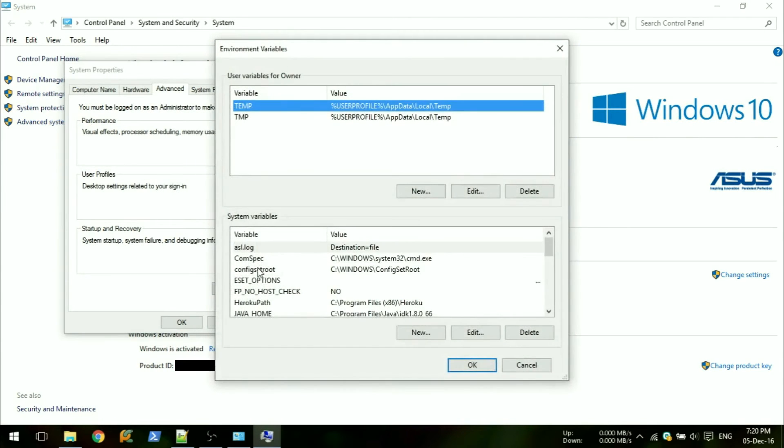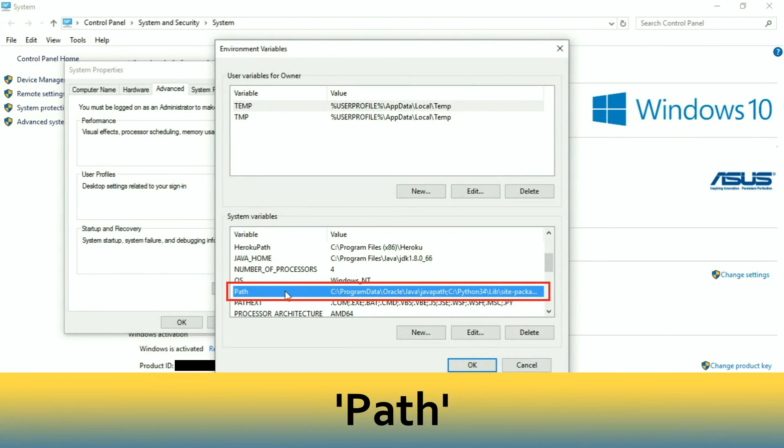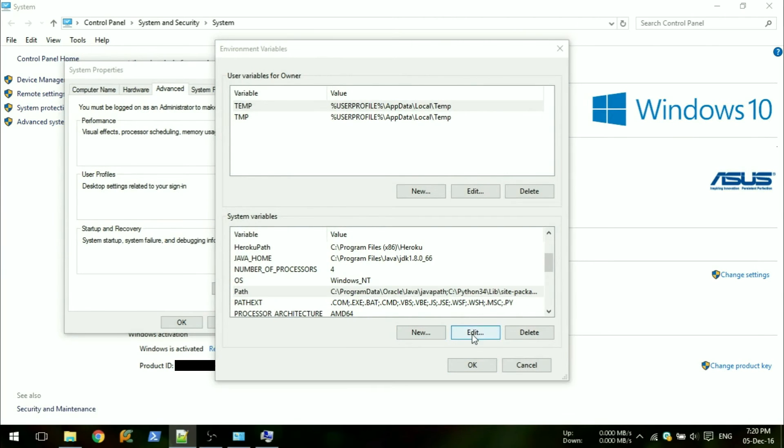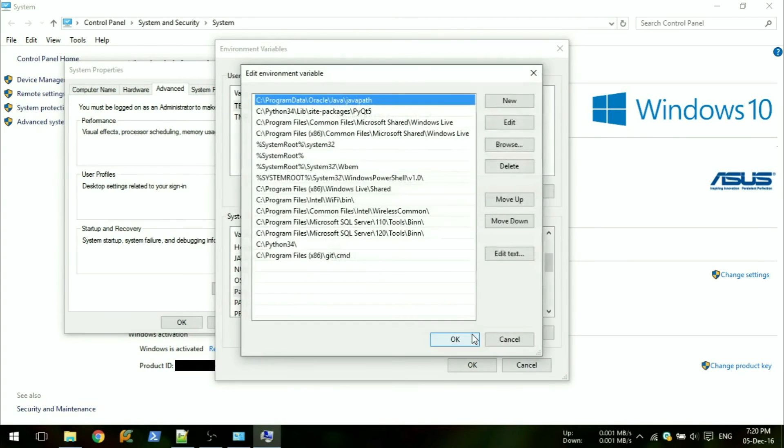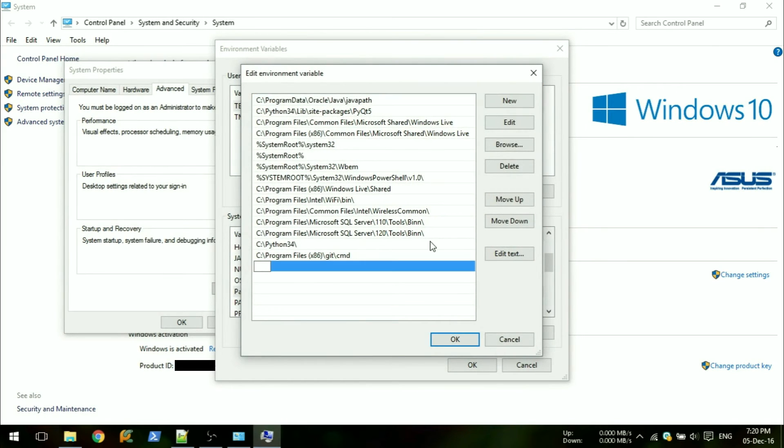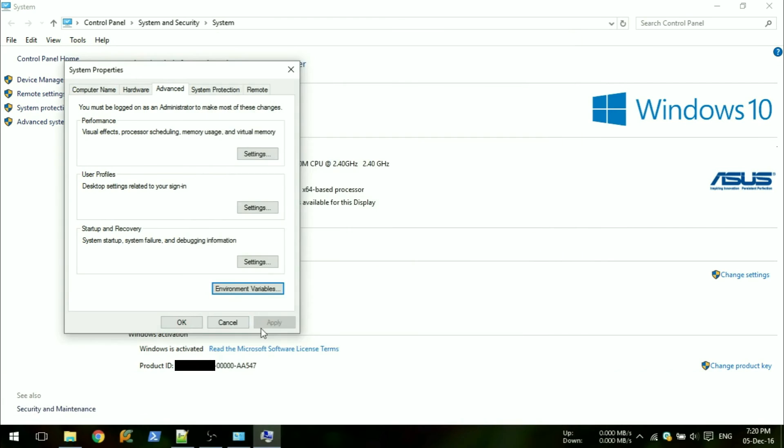In here, scroll down in system variables until you find the path variable. Click on that and click edit. You'll then need to create a new entry by clicking new and typing the location of your Python scripts file. Since I have Python 3.4, I'll use the python34 directory.